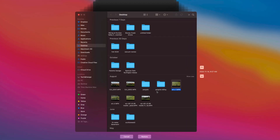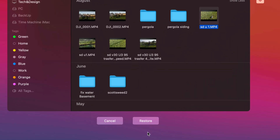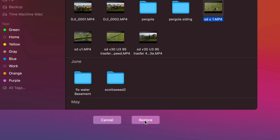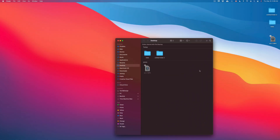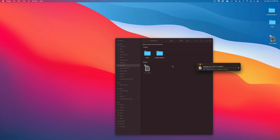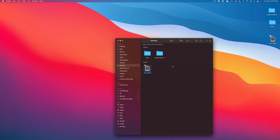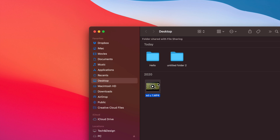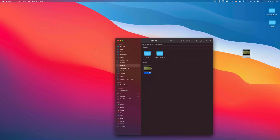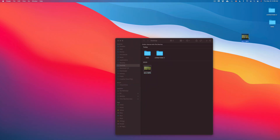Now you can see my Desktop as it was back then — these are the files I had at that time. Let's say there's a video I want to get back. I click on that file — it can be any type of file — and at the bottom you'll see 'Restore.' This file was fully deleted, sent to the trash and completely gone. But since there was a Time Machine backup, I click Restore. It exits Time Machine and transfers that file back to my current Desktop.